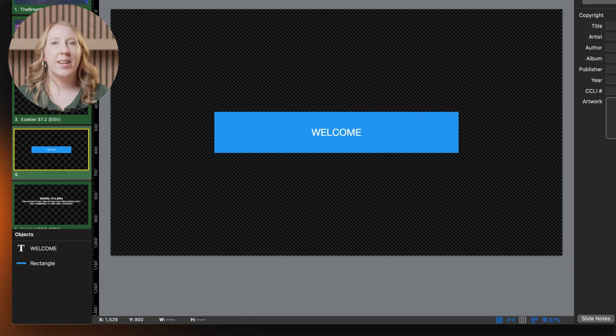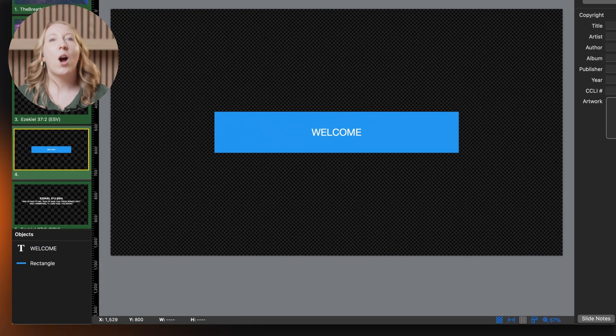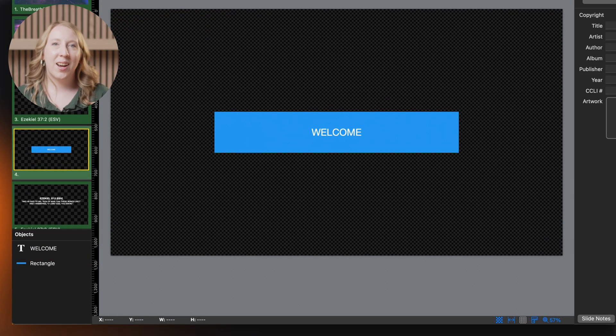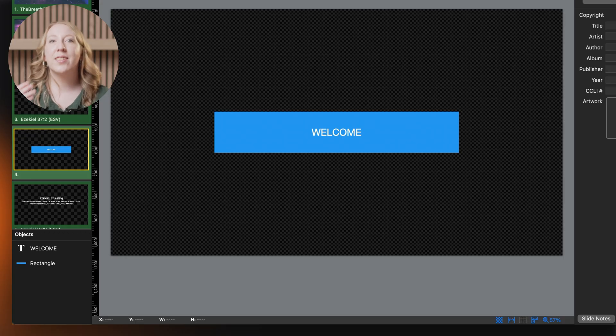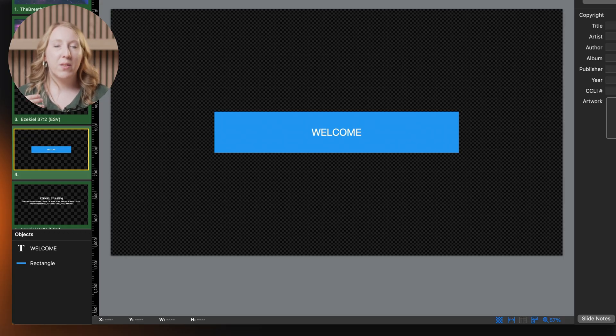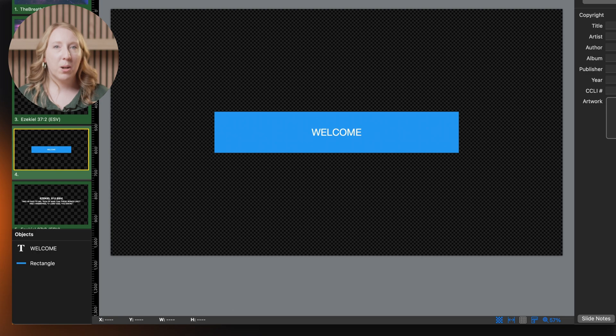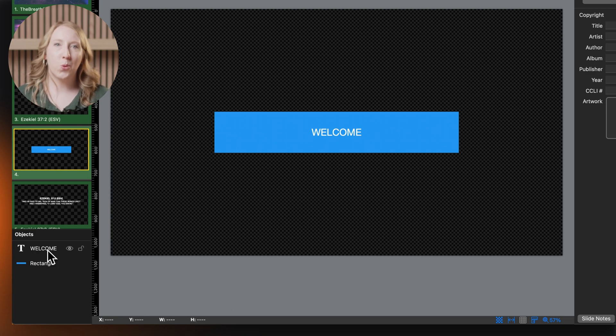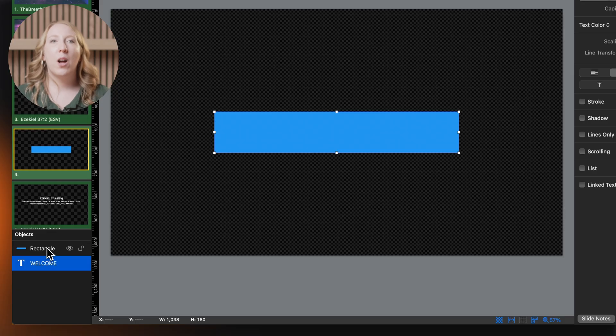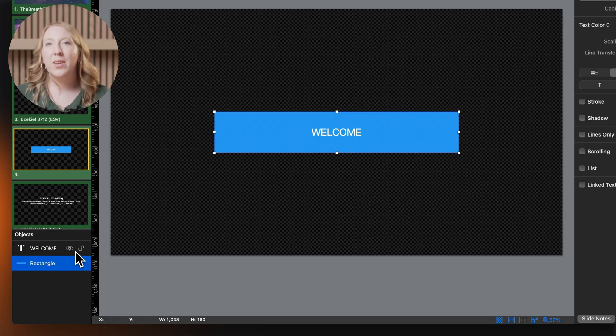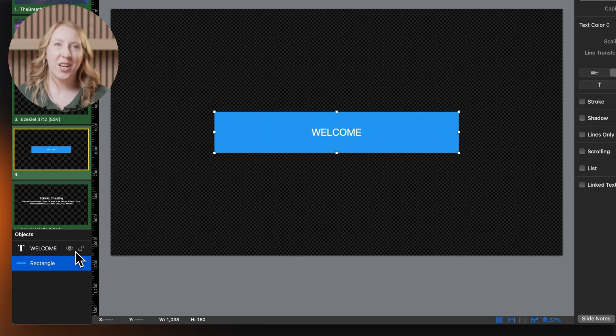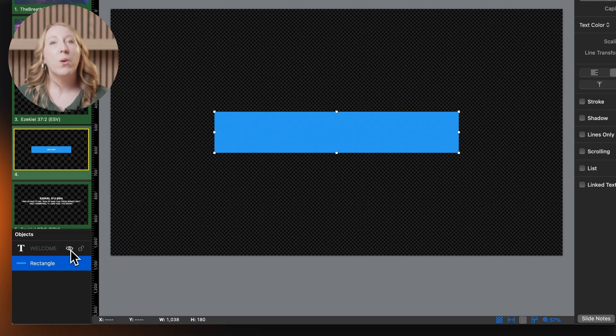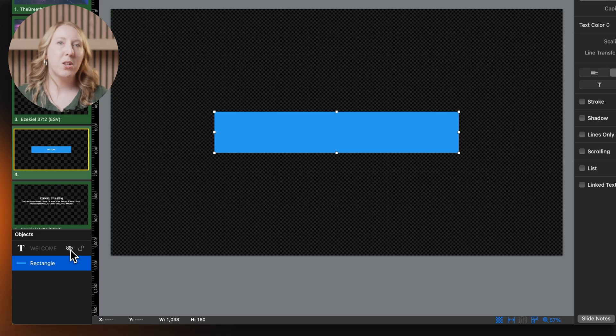Below the slide navigator is the object list. This shows all objects on our current slide and their stacking order. Objects higher on the list appear in front of objects lower on the list. You can drag items up and down to change this order. Hover over an object and you'll see icons to lock or hide that object. Locking prevents accidental changes, while hiding removes it from view in the editor, though it will still show on the output when you present the slide.